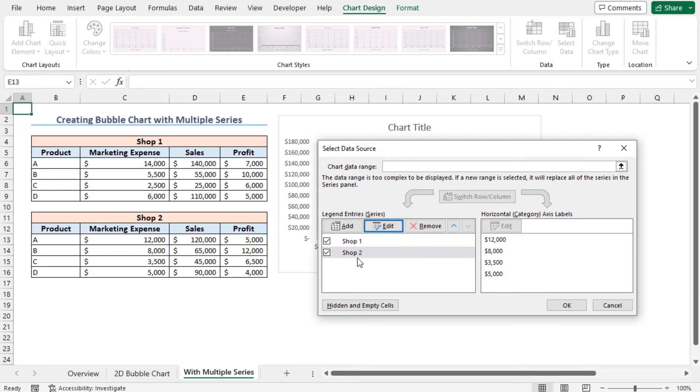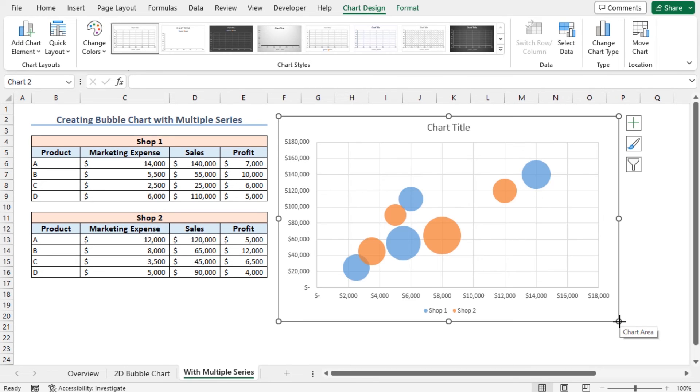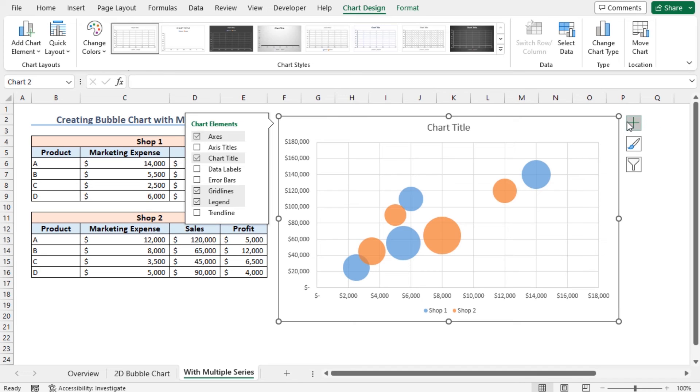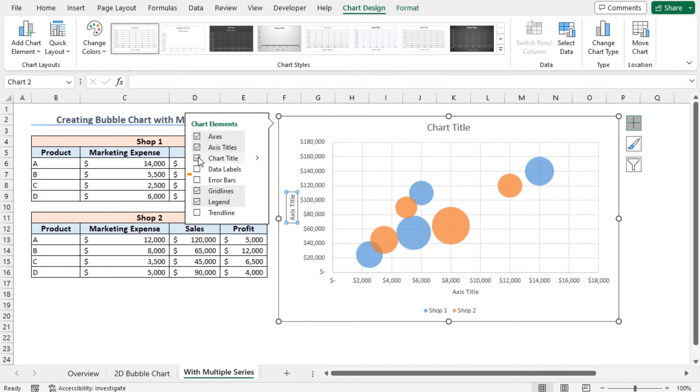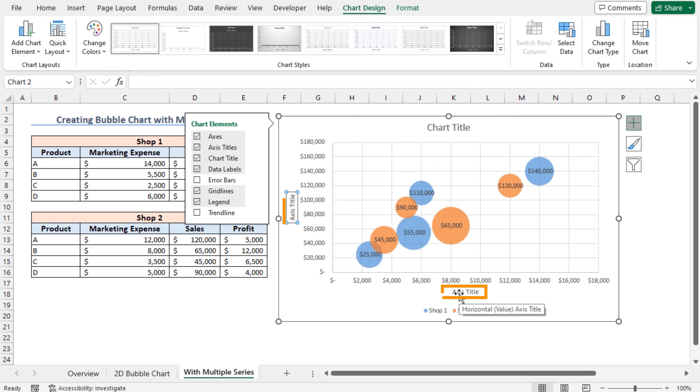Close the Select Data Source window by clicking on OK. You can see that the series 1 and series 2 values, that is Shop 1 and Shop 2 values, are presented in this chart. To customize this chart, you can add data labels and chart titles. Click on chart elements and check Axis Titles and Data Labels. You can see data labels are added to this chart. Now I will set the chart title, vertical axis title, and horizontal axis title.